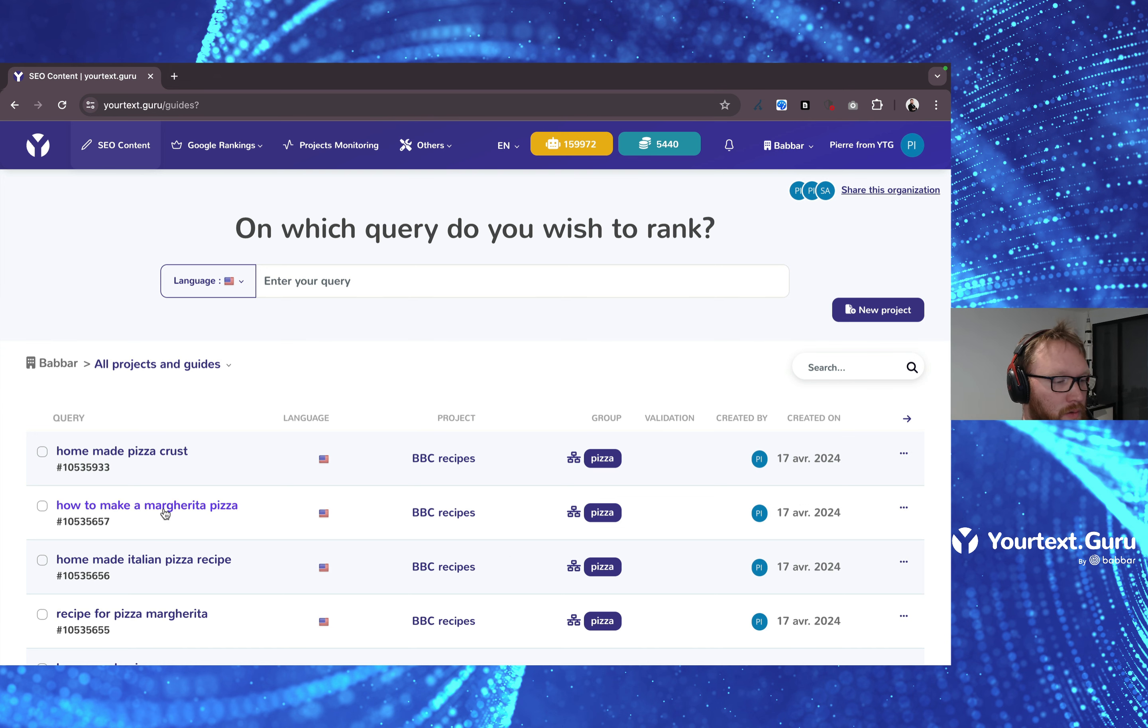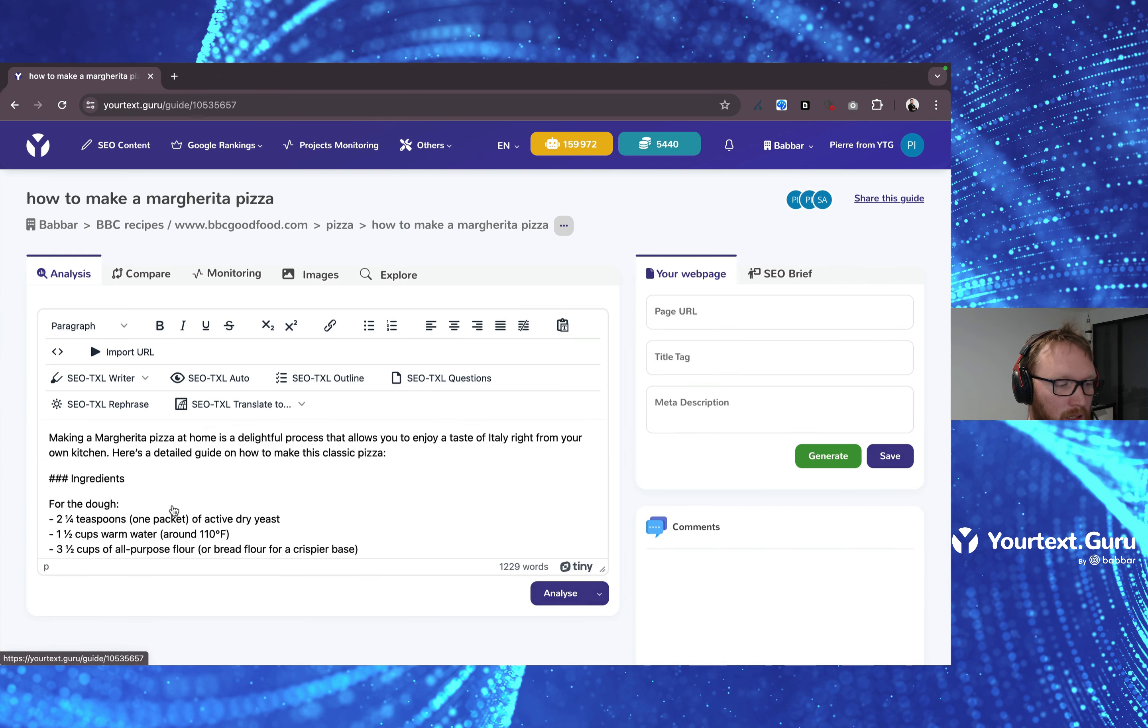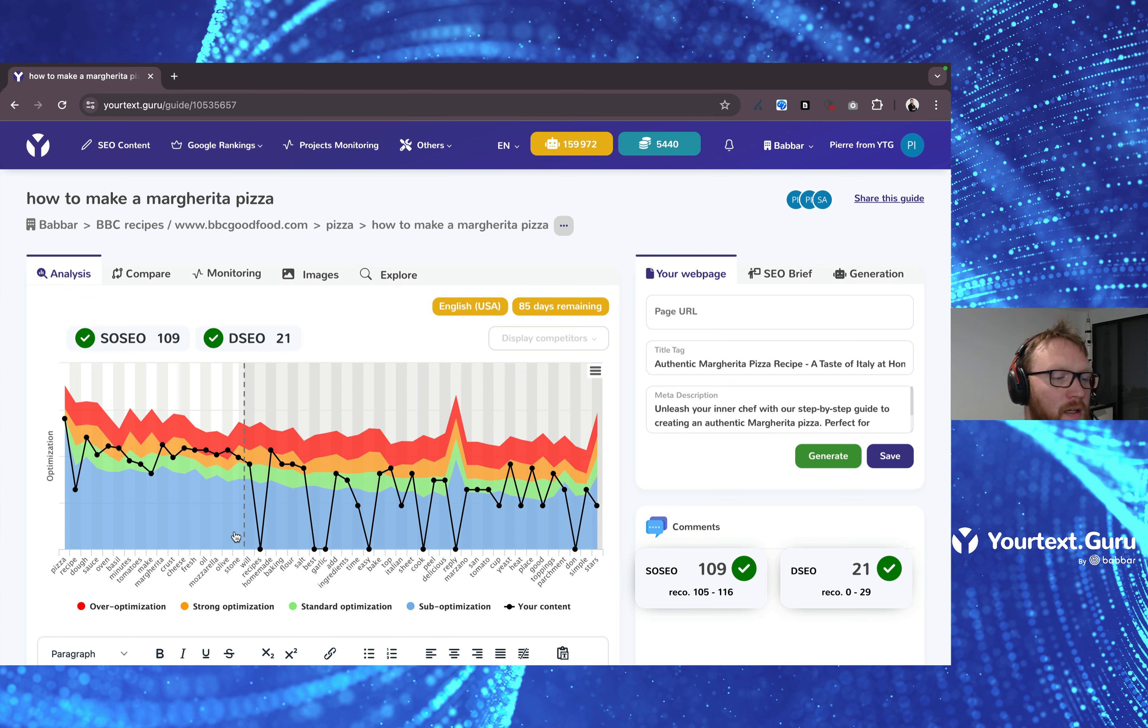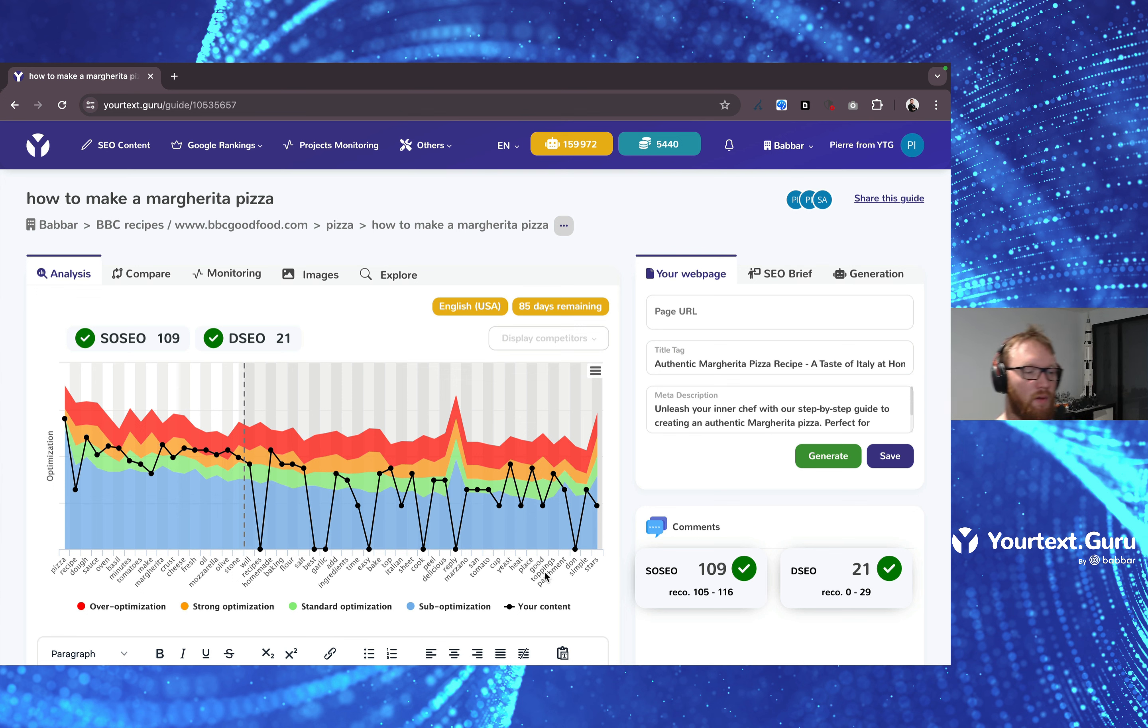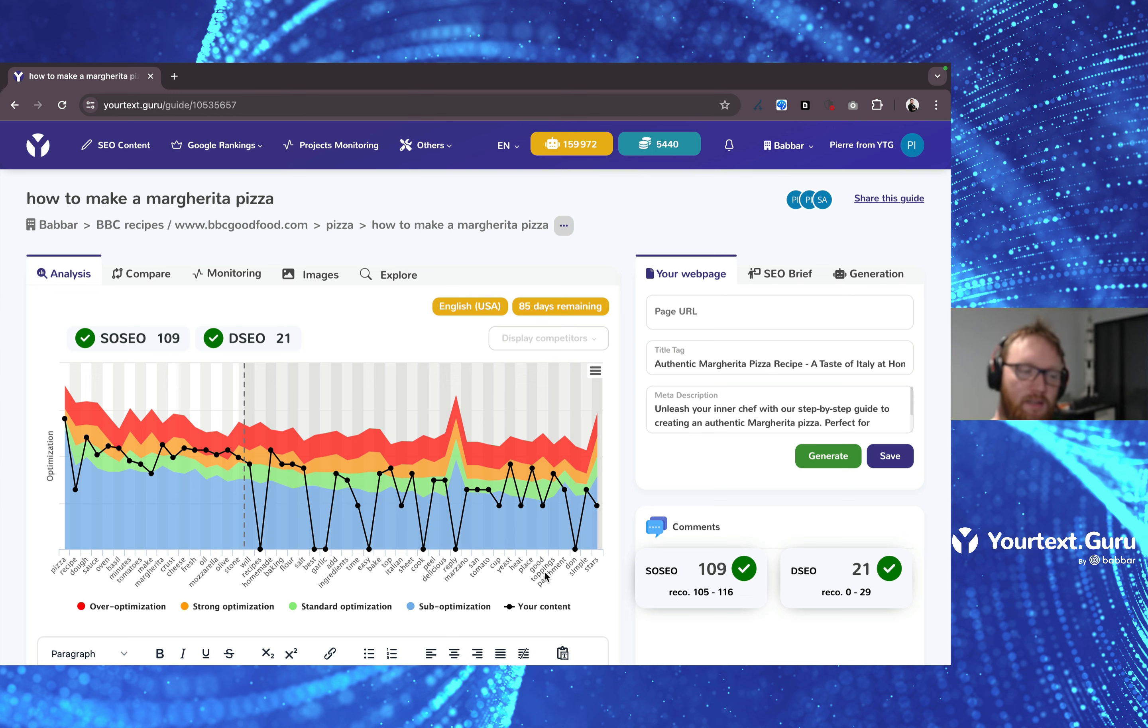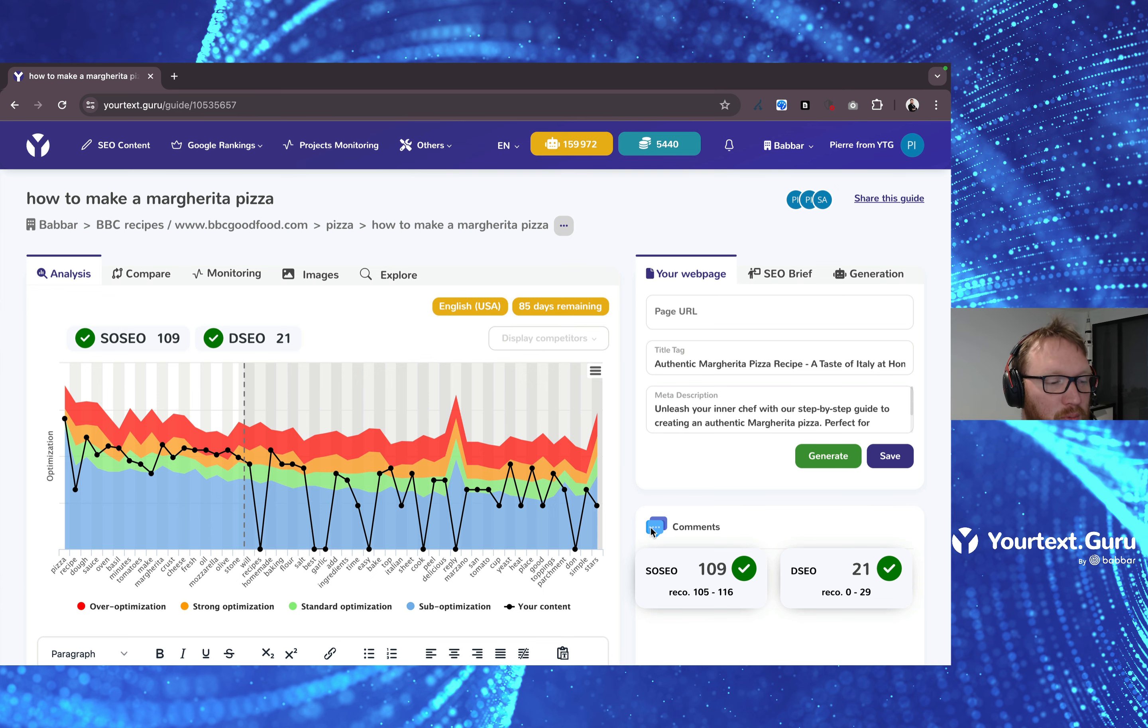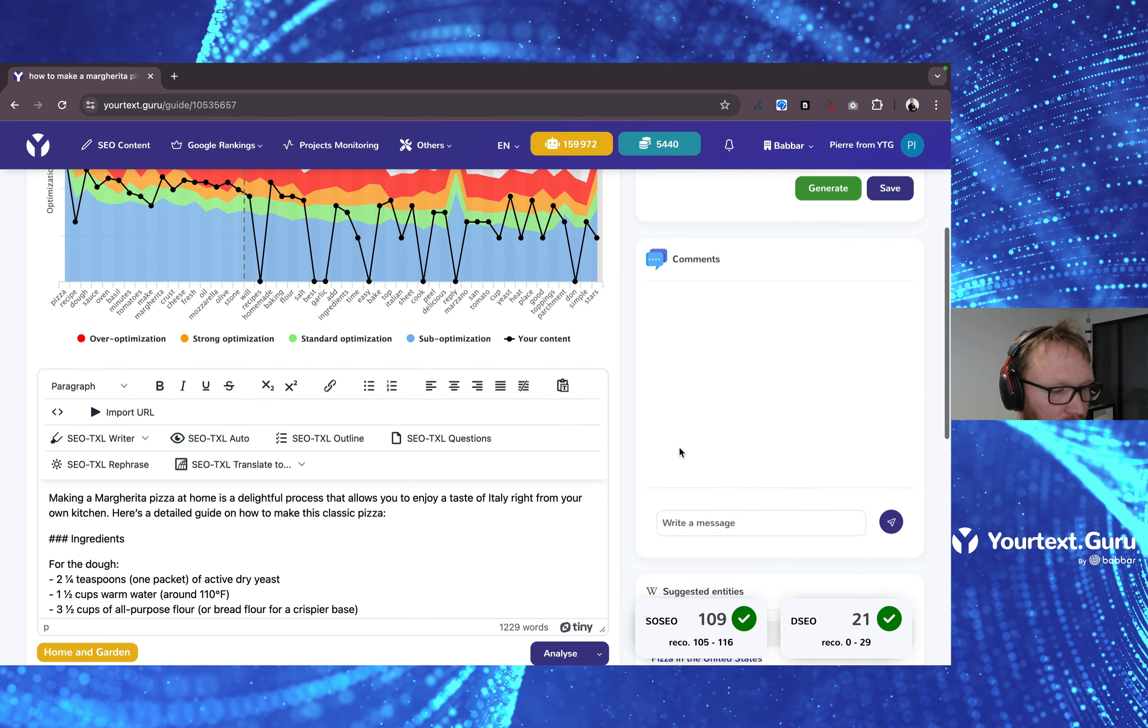You want to go to YourGuide, so let's go to How to make a Margherita Pizza. As you can see, the score is okay, the GSEO is okay. There is nothing to add here. You've even added the title and the meta description.